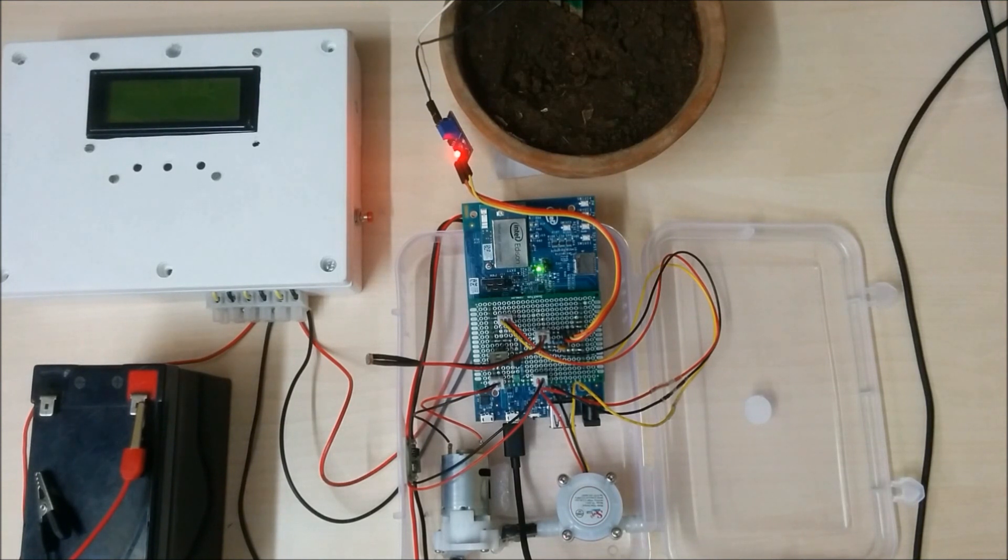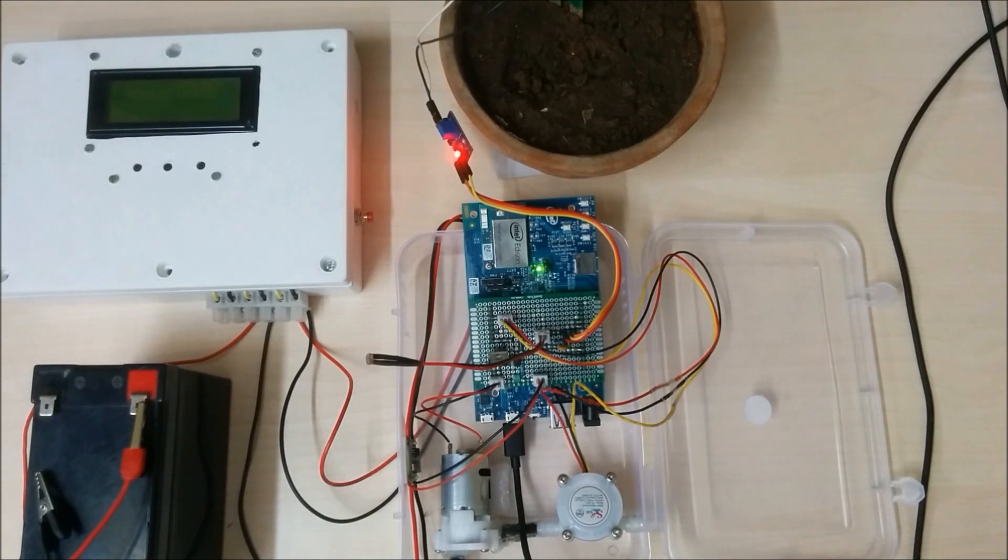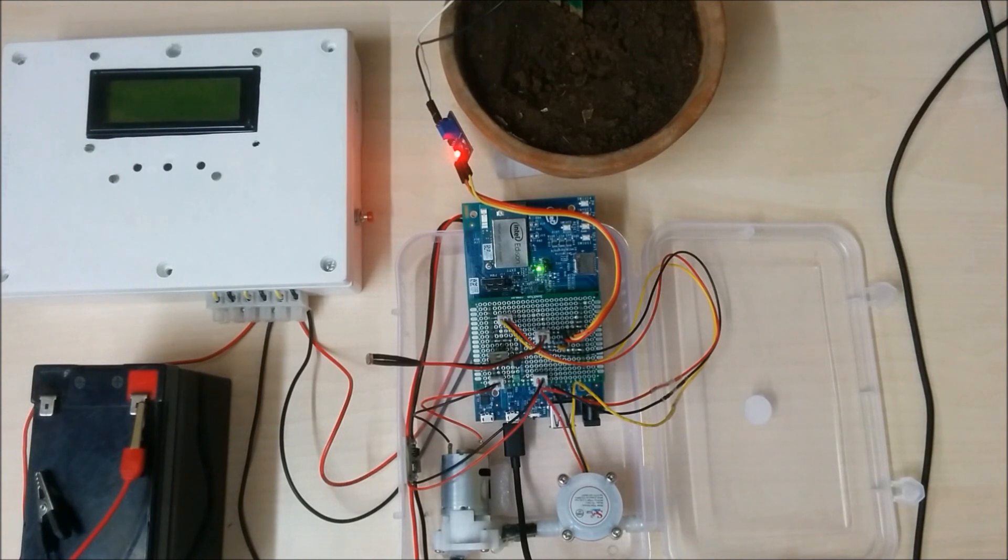Good morning, this is the demo video for Intel based automated gardening system.